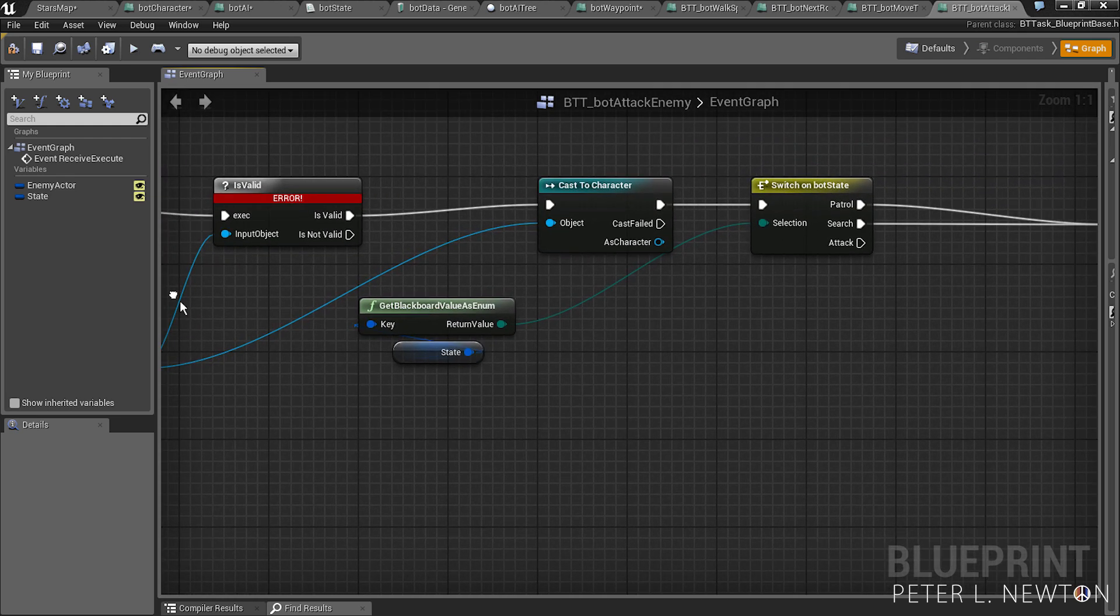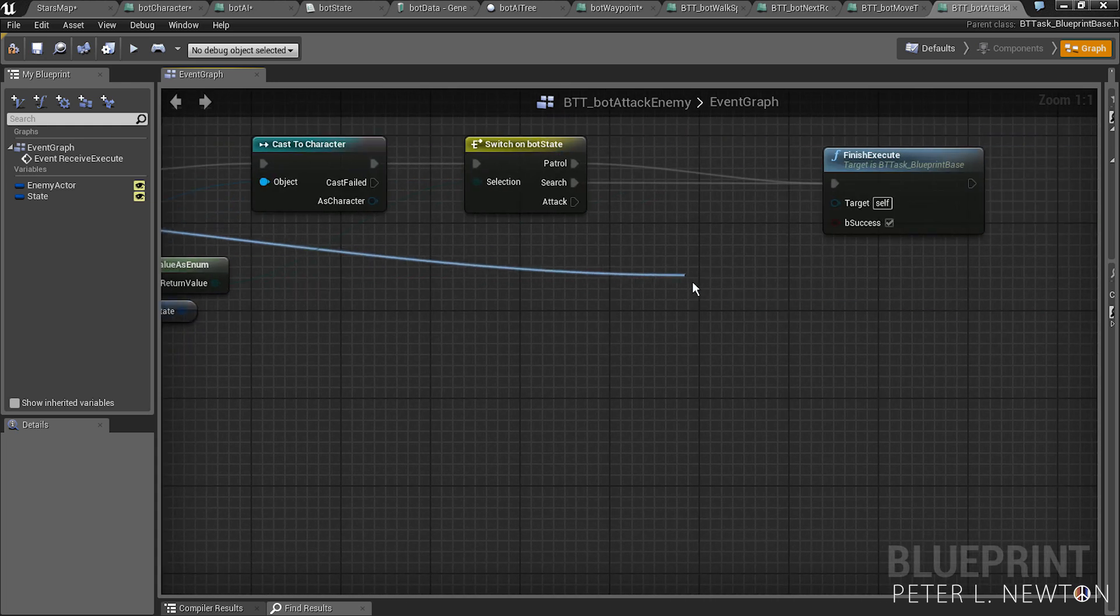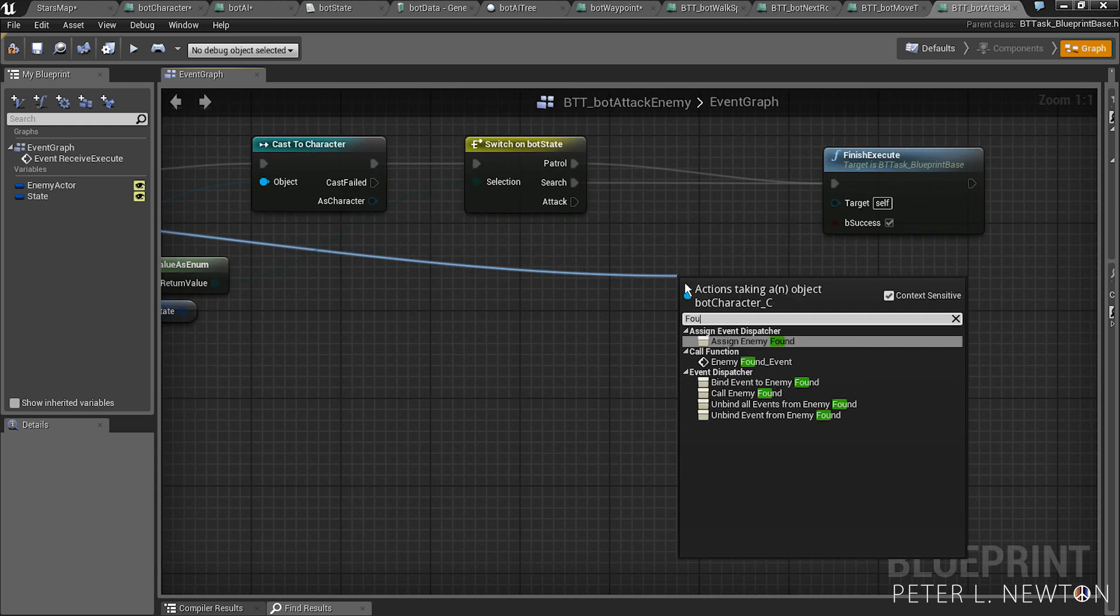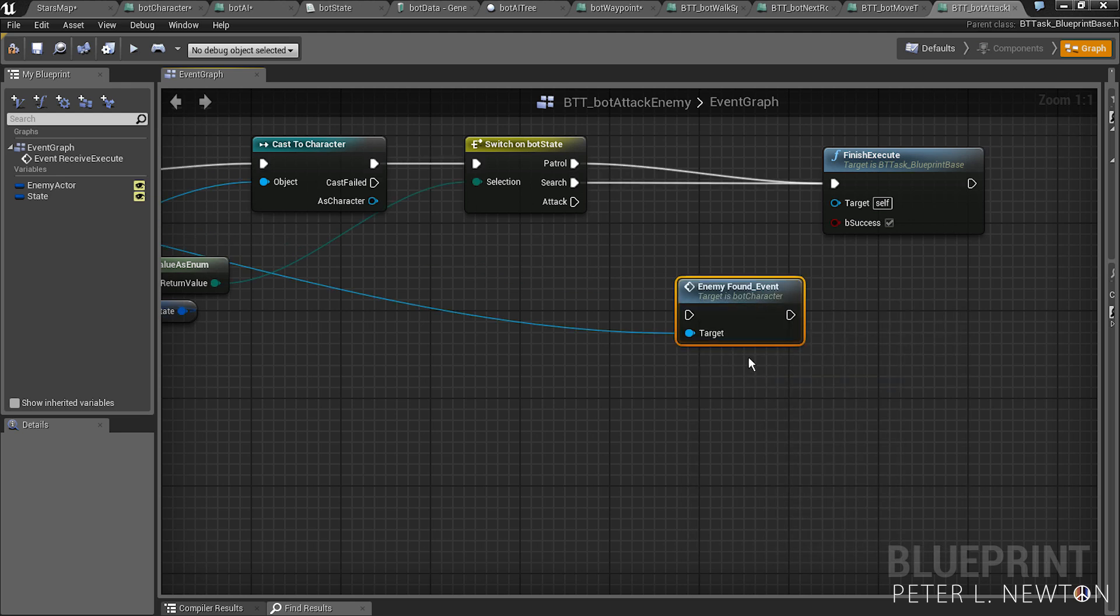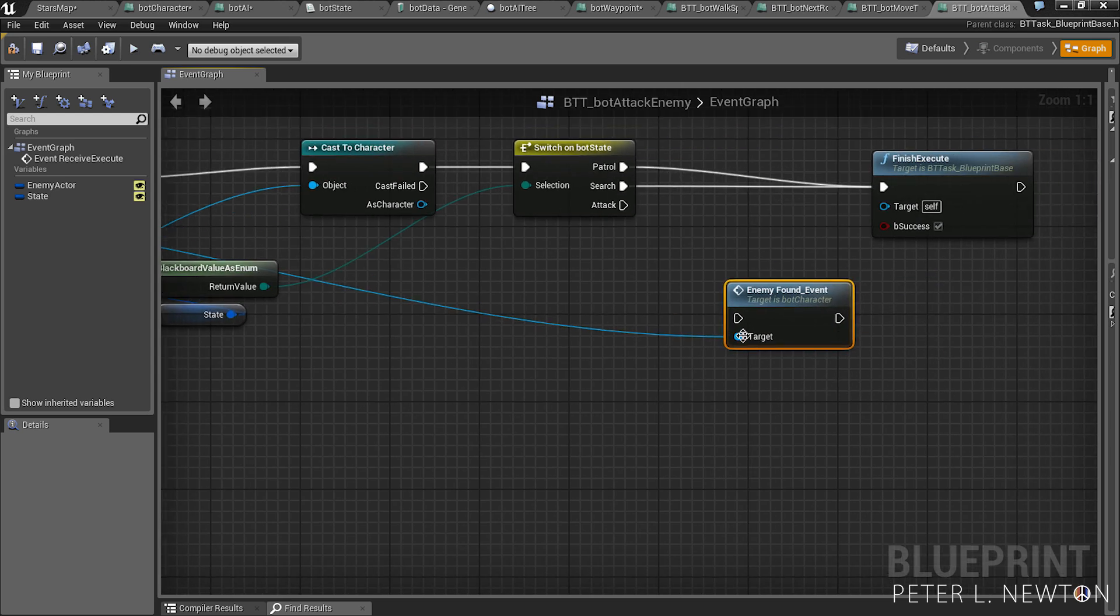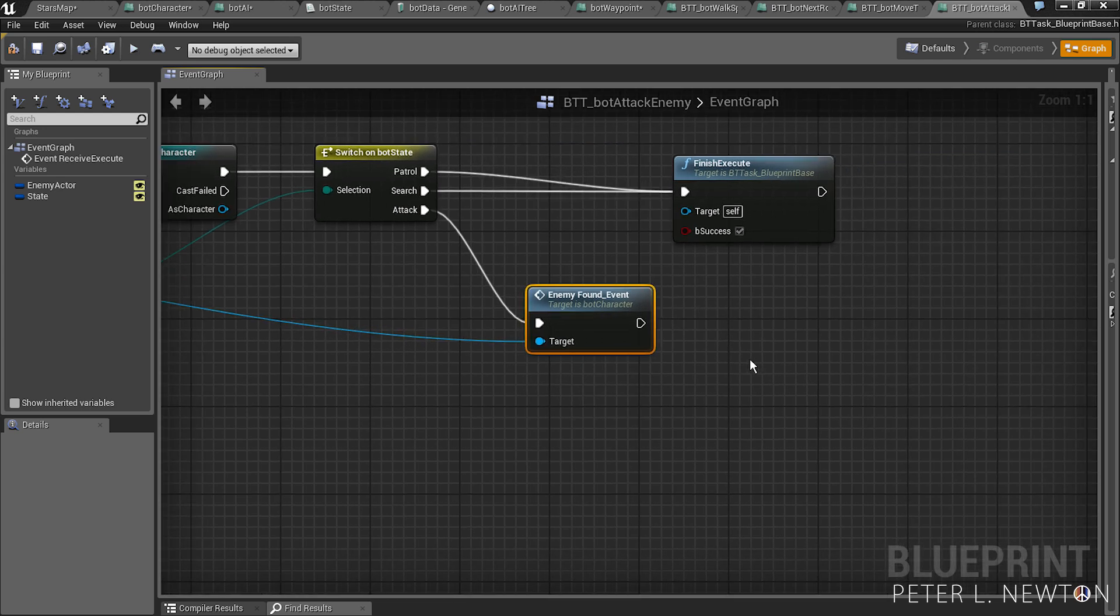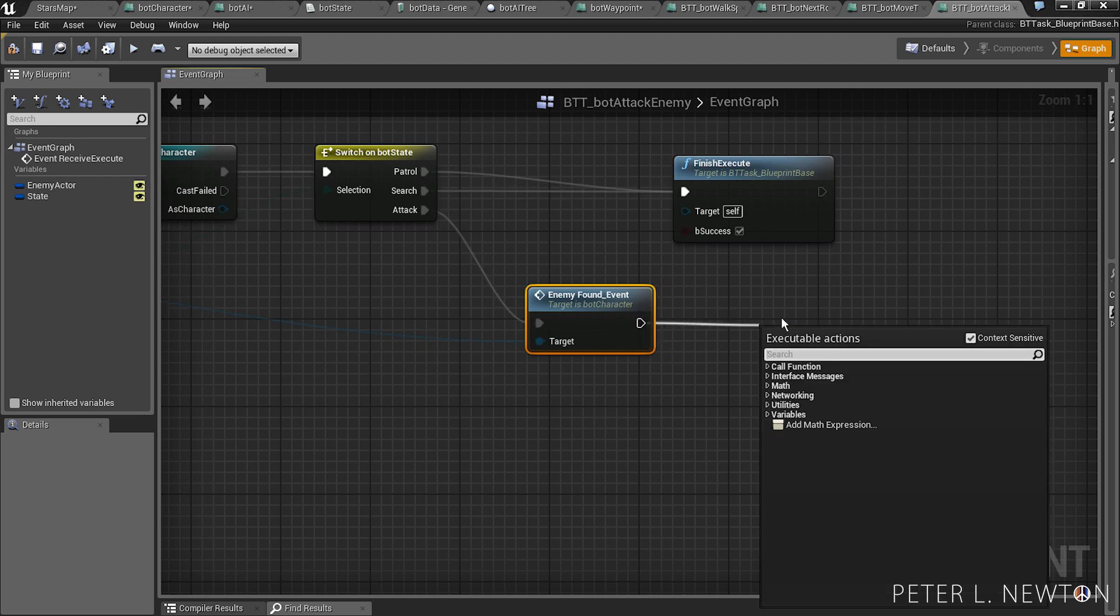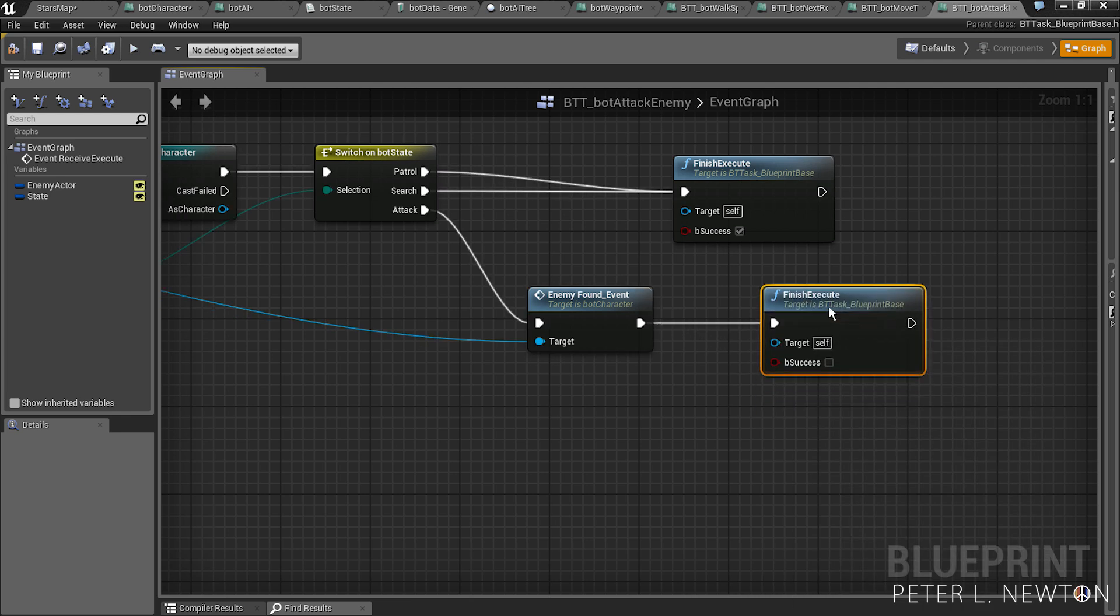So now we need to change the state of the bot character itself. Let's do found enemy, call function, enemy found event, and this will notify the character. And again, let's go to finish execute. Instead, this time we'll leave success unchecked.